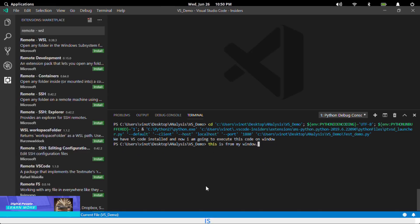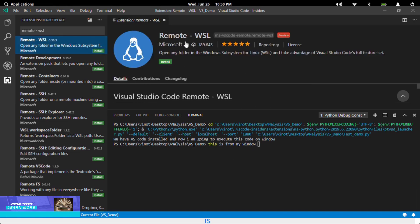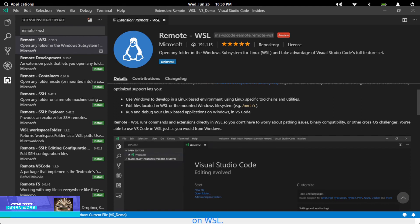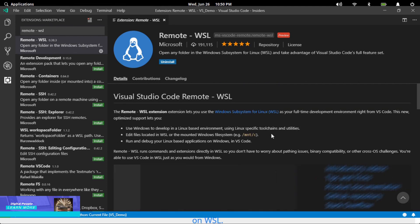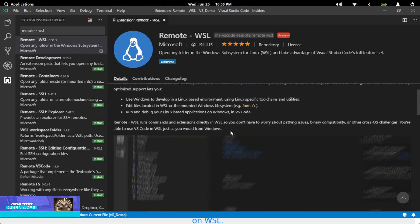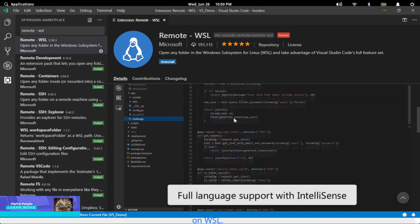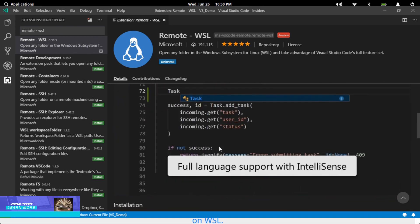Now we are going to install Remote WSL, which will help us execute our Python code on a Linux box installed on Windows. Navigate to the marketplace, search for Remote WSL, and install the extension. See the small demo where I'm going to open the folder created on WSL and create a file called TSTWSL.py on WSL.